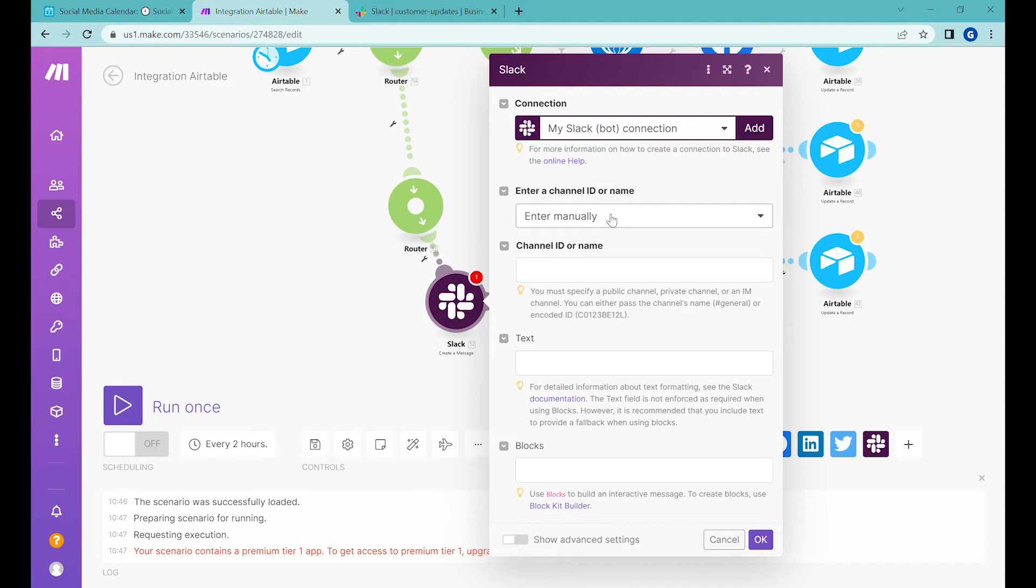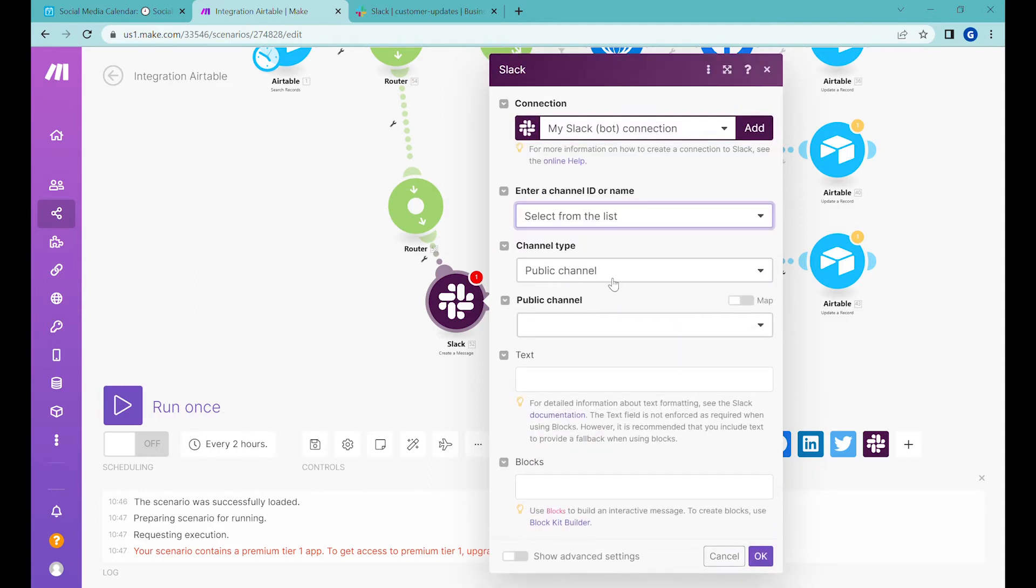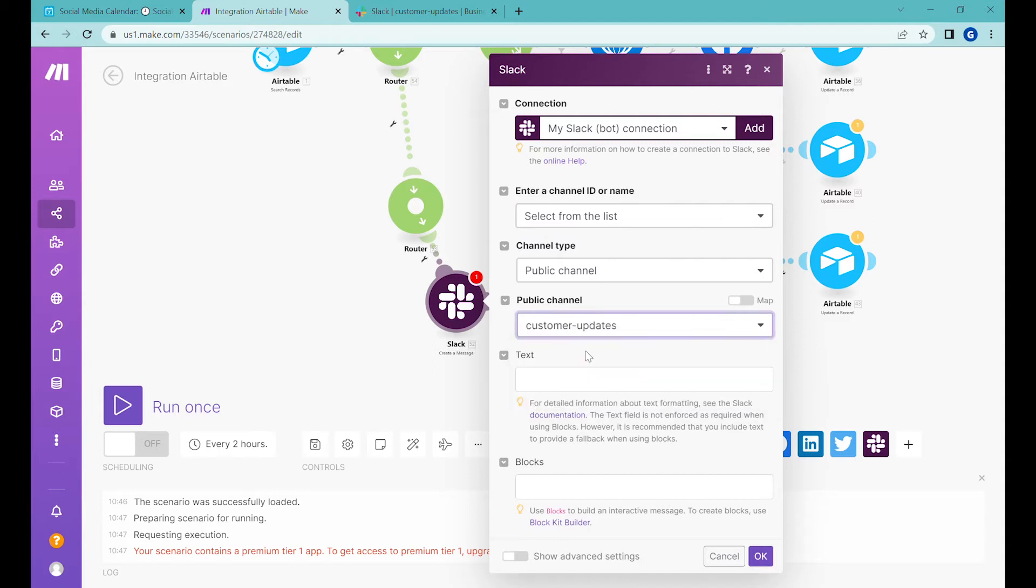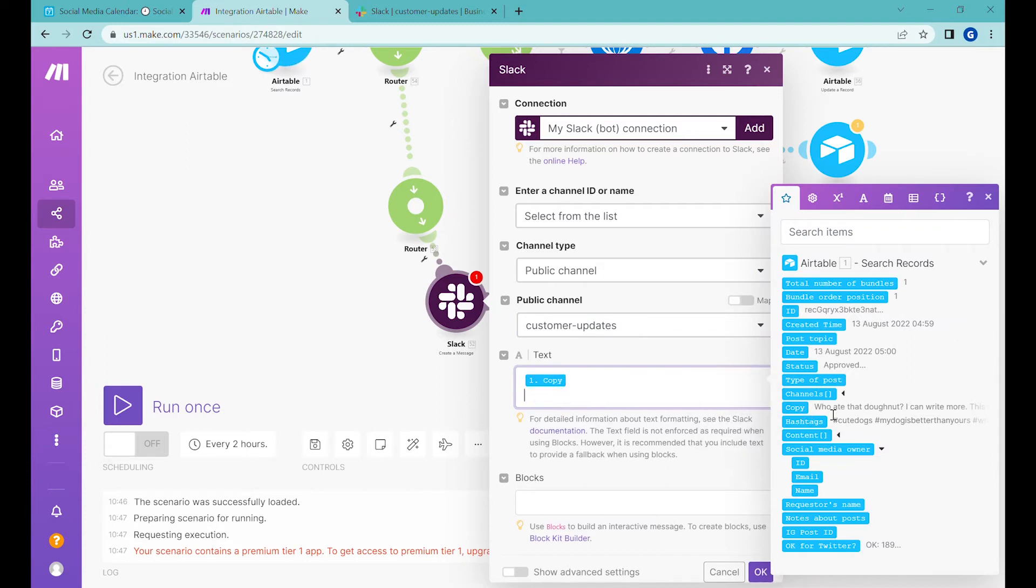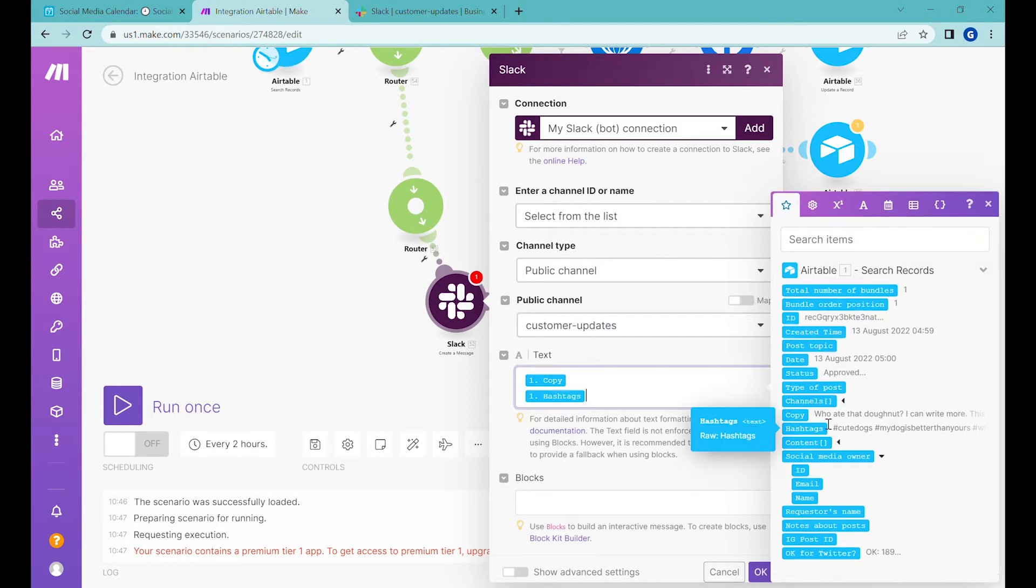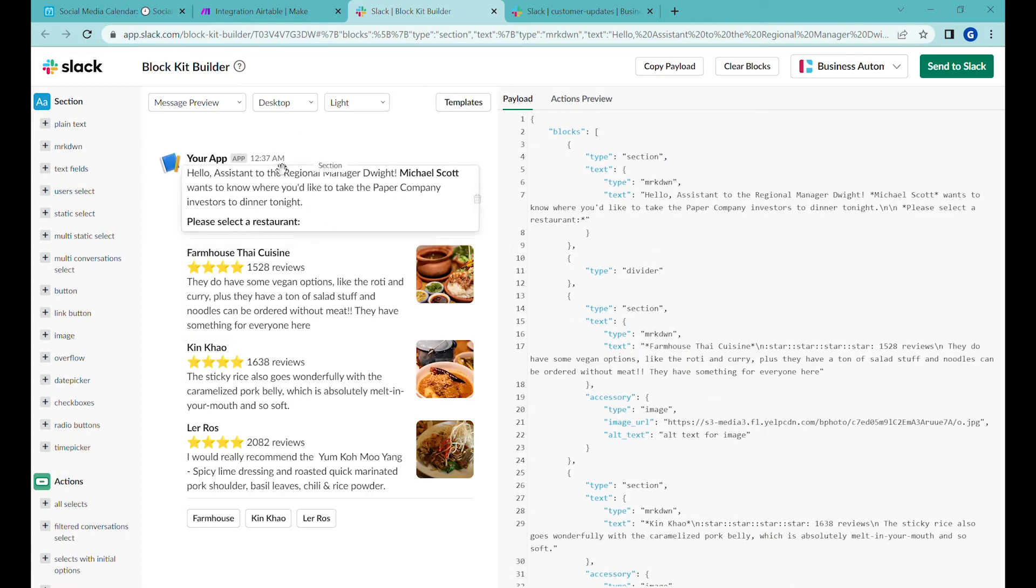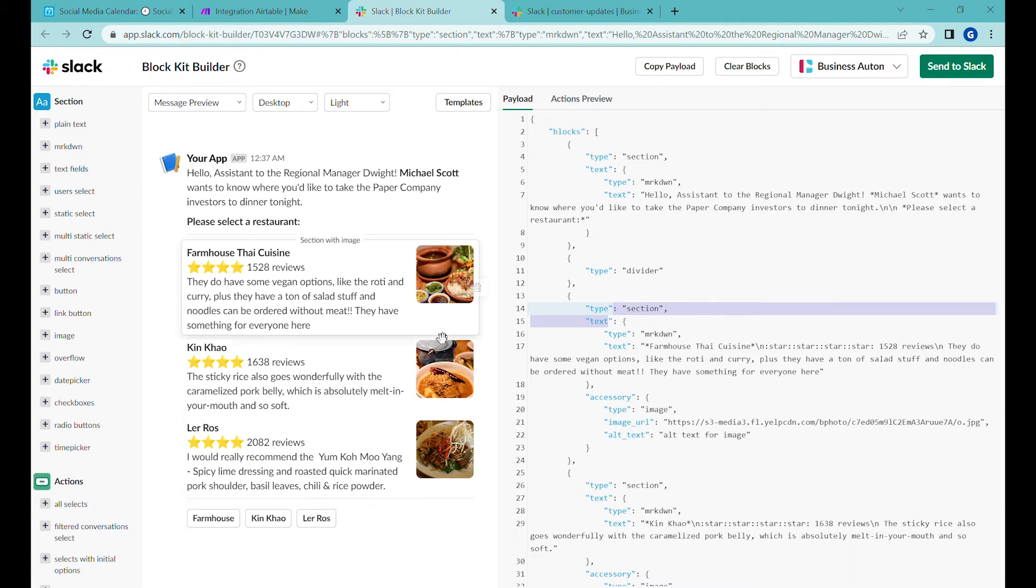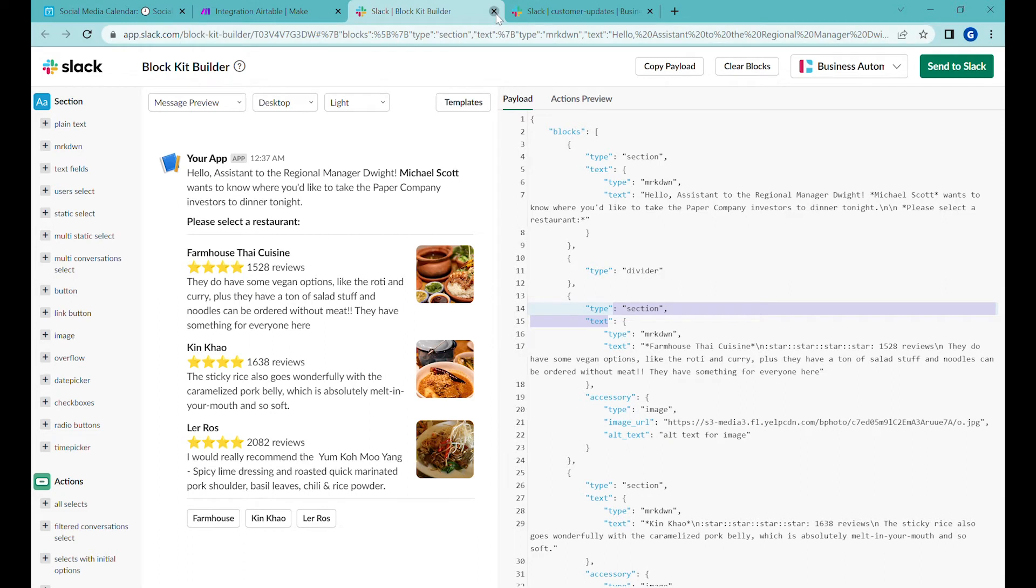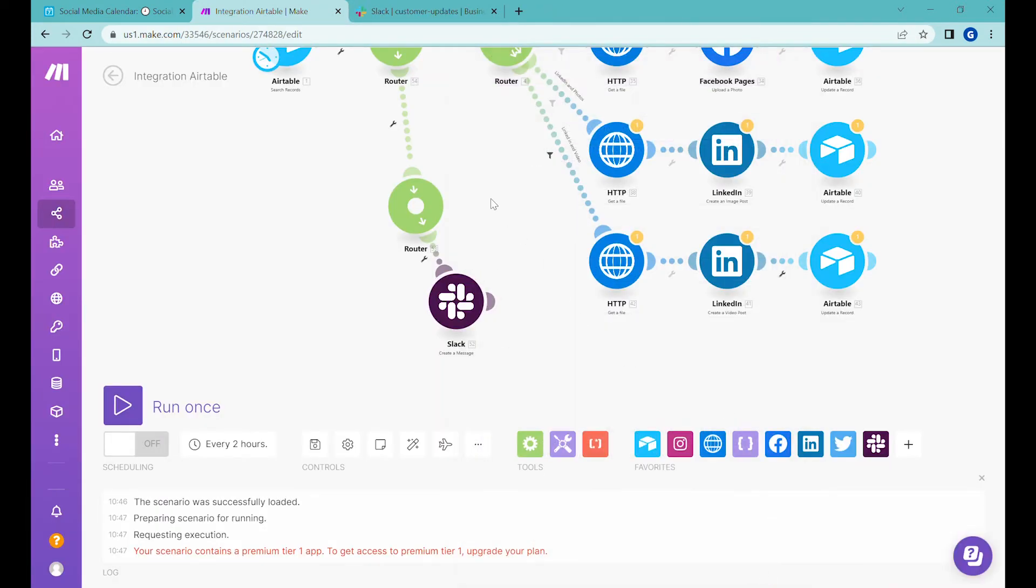Now you can select which channel would you like to post the messages. So we will select a public channel and from the public channel, we'll select customer updates. And in this case, we'll select as a text, we'll select copy and we will select hashtags. We have also ability to create a more sophisticated blocks for apps using a blocks builder, which is quite nice and neat. If you would like to create some more sophisticated apps, so you can select specific types of buttons, displays, and so on.